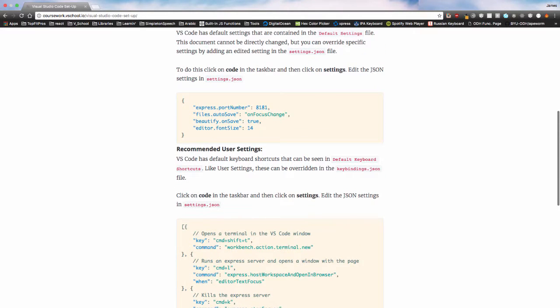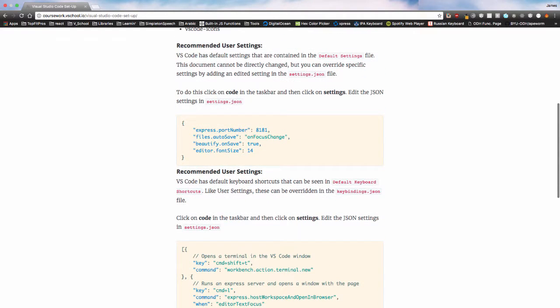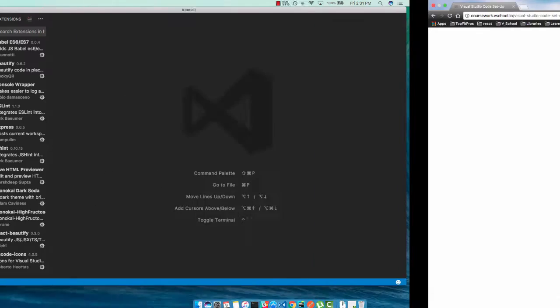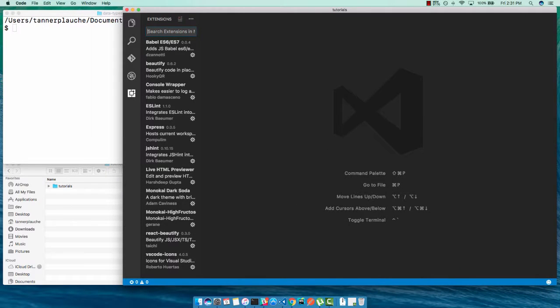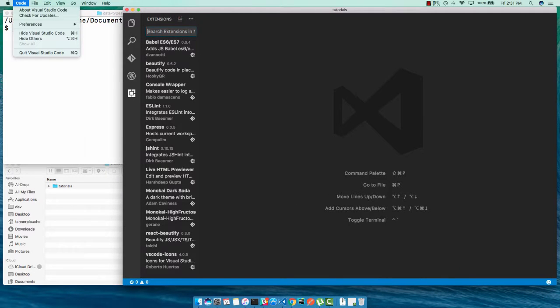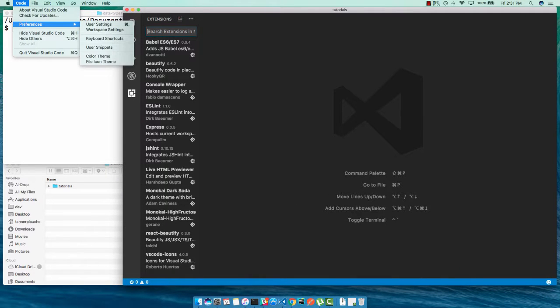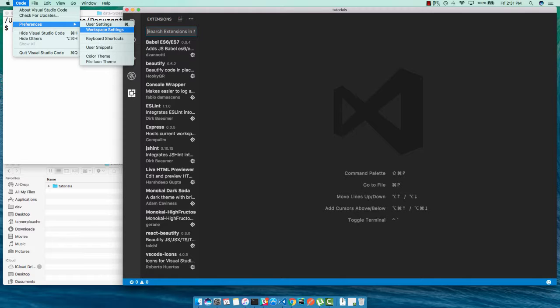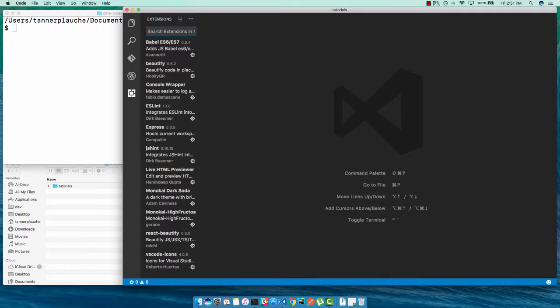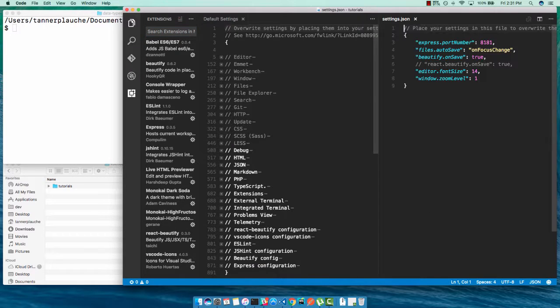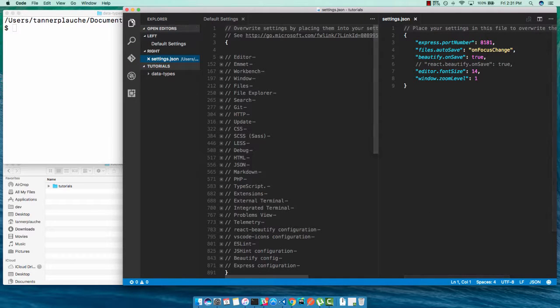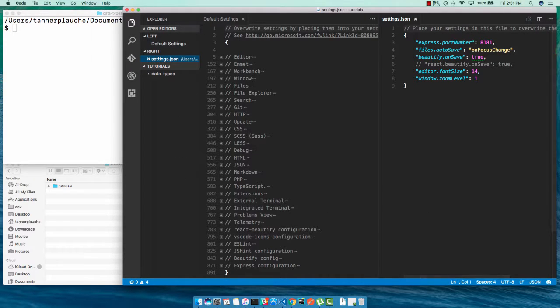In order to set up your user settings, you simply come over here to code, go down to preferences, and you can see here there's two options: user settings and workspace settings. So let's do our user settings first. This is going to open two files: your default settings and your settings.json.